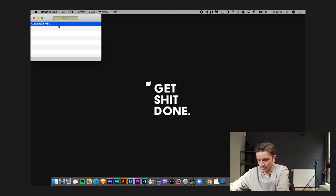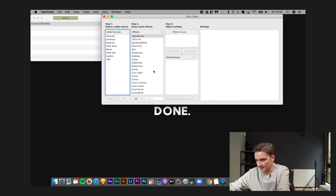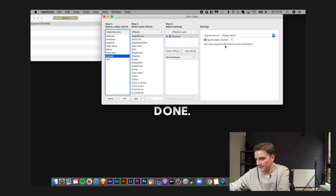The next thing to do is open CamTwist. When CamTwist is open, select Siphon, and at the bottom click Select. In the Siphon server, select Camera Live. Once the camera is connected through CamTwist and Camera Live, it takes the image from the camera through USB to your laptop.